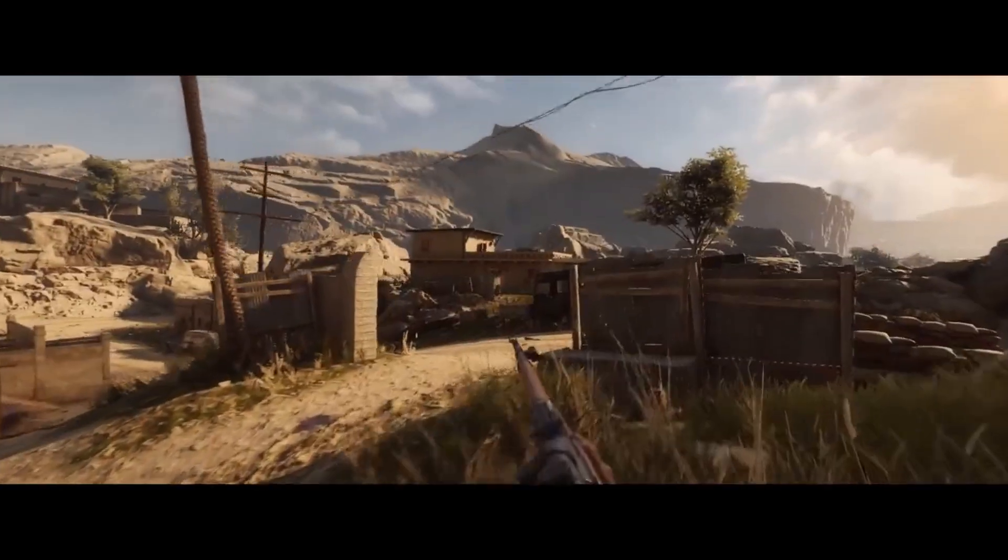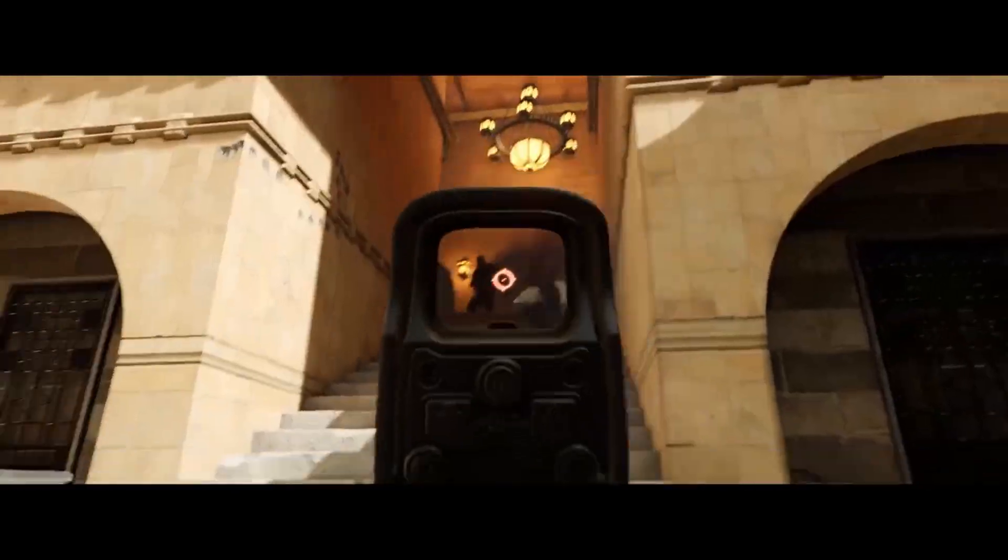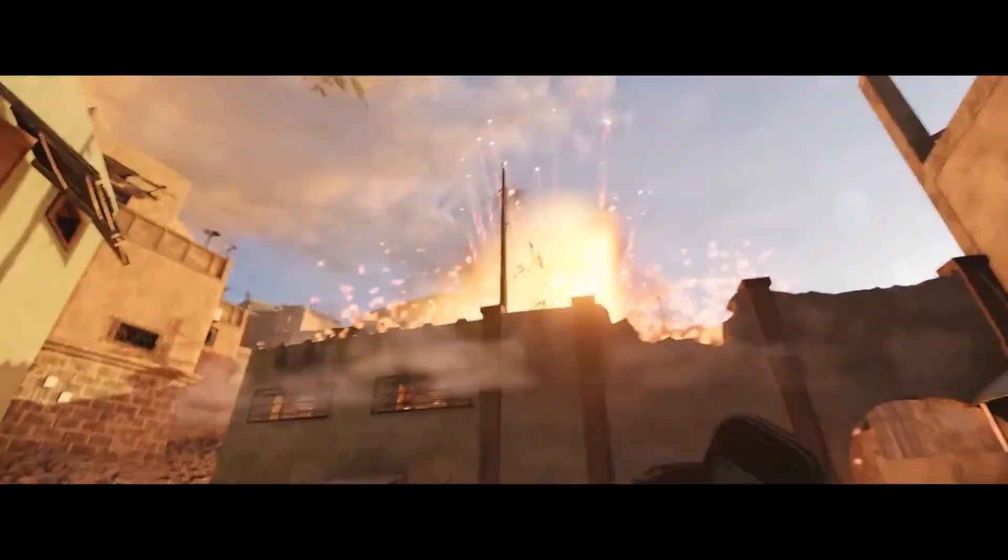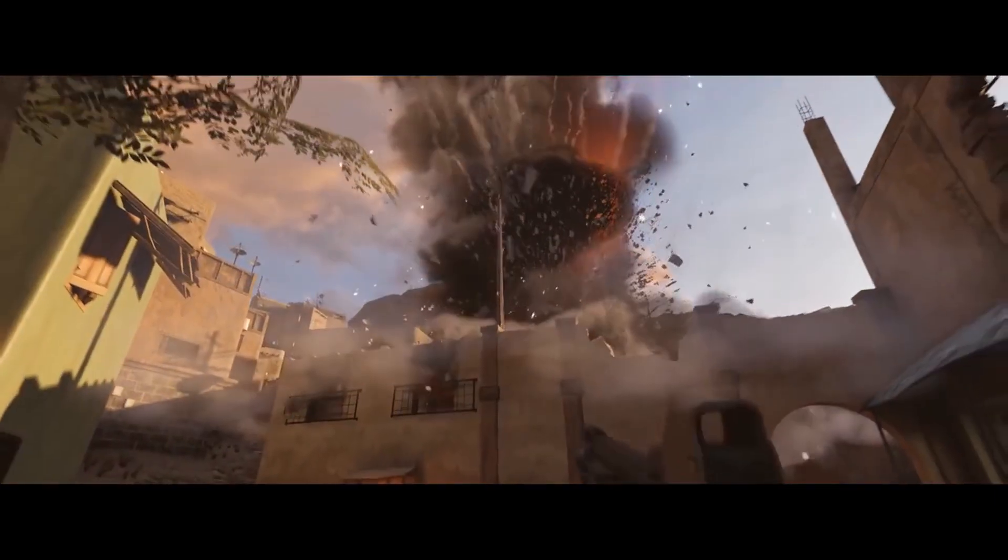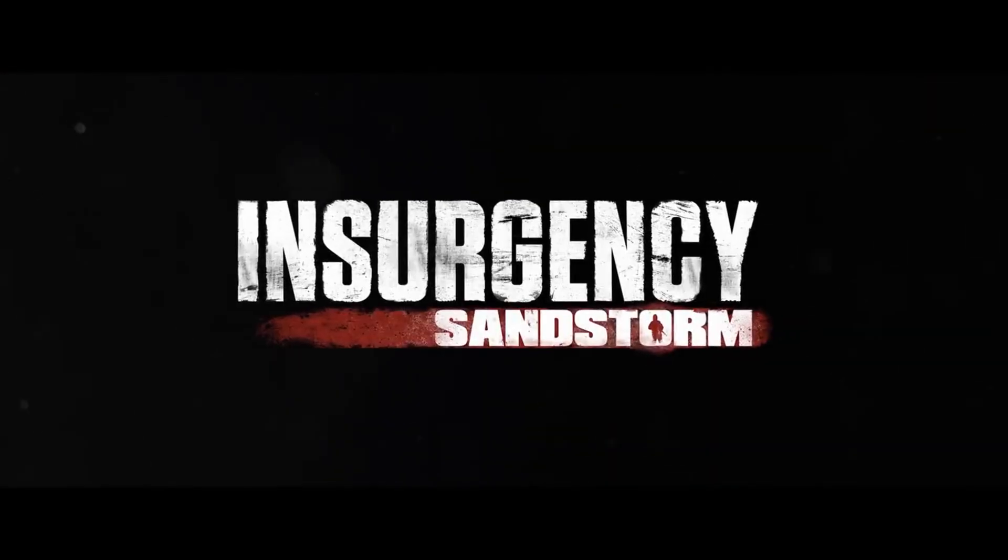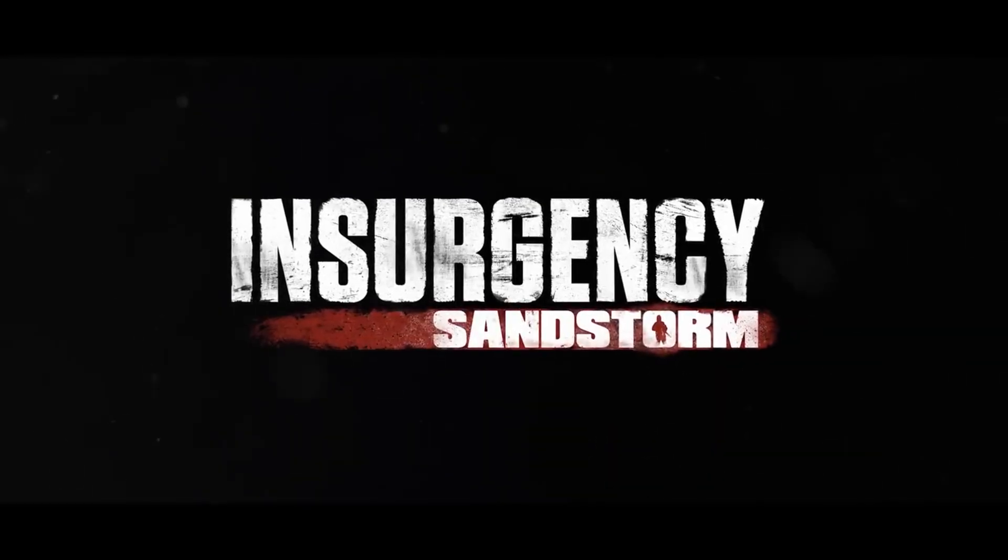For any further questions or concerns, you can contact the player support team directly by submitting a ticket. Thanks for watching, and as always, thanks for playing Insurgency Sandstorm.